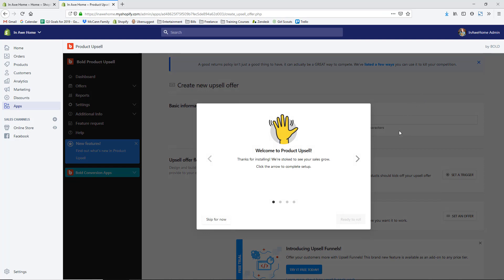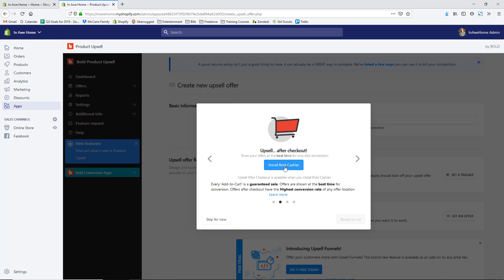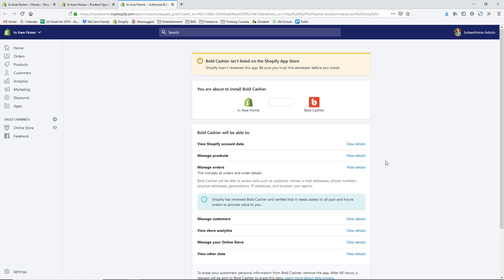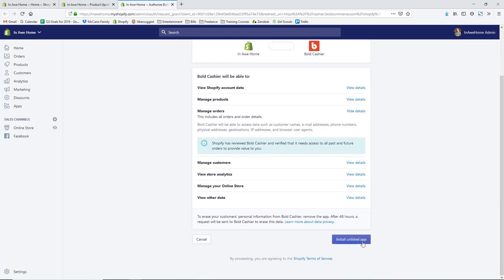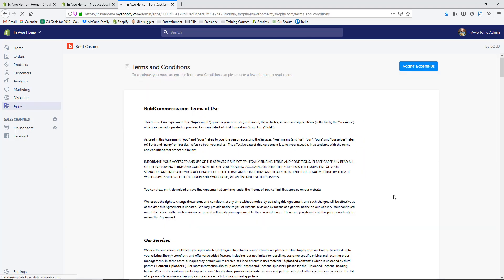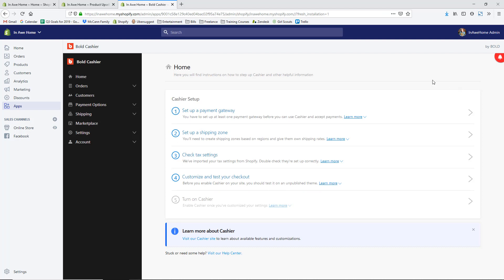Now we go through the actual setup process of the app. Clicking the Next arrow, it prompts us to install Bold Cashier, which is what lets you do the after-checkout upsell. Hit Install Bold Cashier — it isn't listed in the App Store, so once you install the first app you then have access to it. Hit Install Unlisted App, and again there are terms and conditions I recommend you read before hitting Accept and Continue.